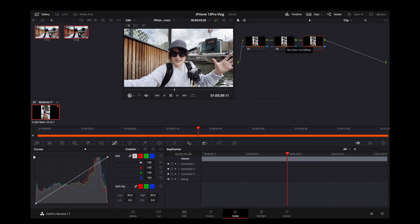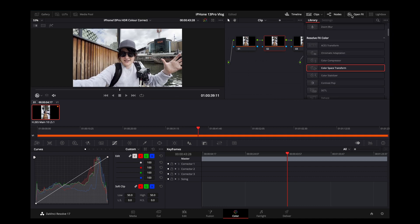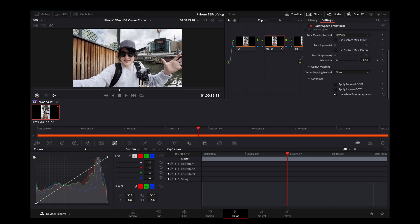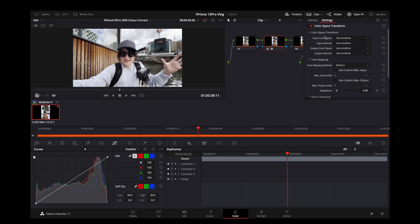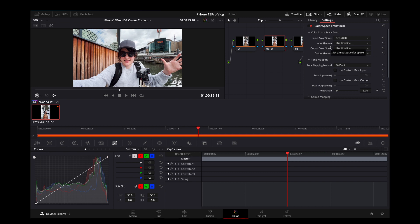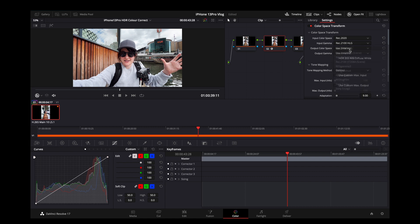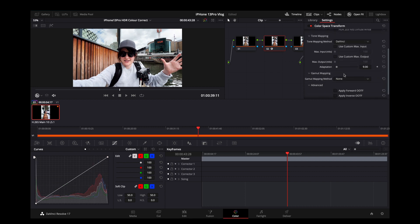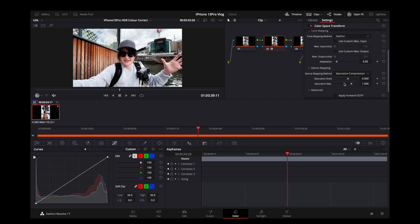Click on the second node and go to Open FX, and we're looking for Colour Space Transform — drag that onto the second node. Now in the Colour Space Transform settings, for the input colour space we're going to select Rec.2020. Then for the input gamma we're looking for Rec.2100 HLG. Finally, go down to Gamut Mapping and hit Saturation Compression. At this point the image is already looking a lot better.